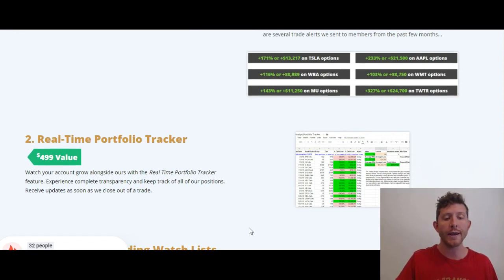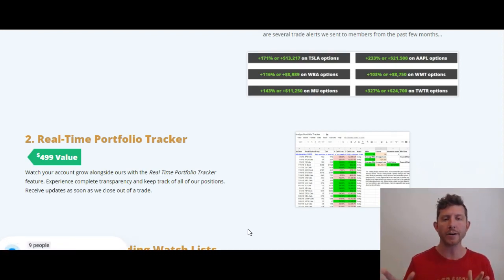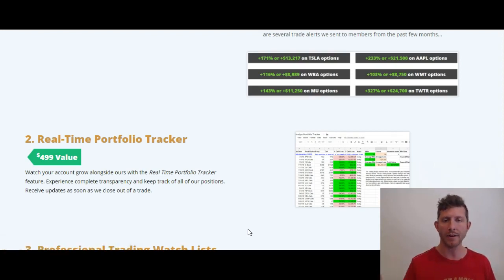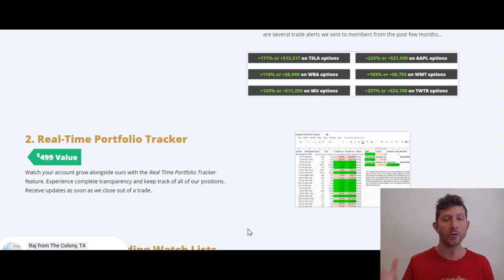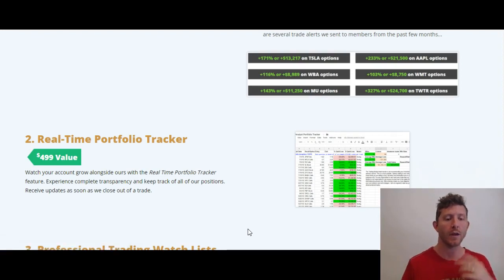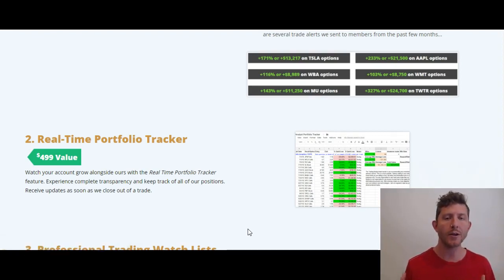Here are a few other examples of some recent trades that we've taken. If you were a member at that time, you would have been able to participate in those trades and make money alongside us. The next thing you're getting access to is the complete real-time portfolio tracker. You just saw a little snippet of it earlier in the video, but you get full access to that as a member. We give you access to that because it's our way of being 100% completely transparent with you — all of our wins, all of our losses, all of our break-even trades, everything goes on that portfolio tracker.